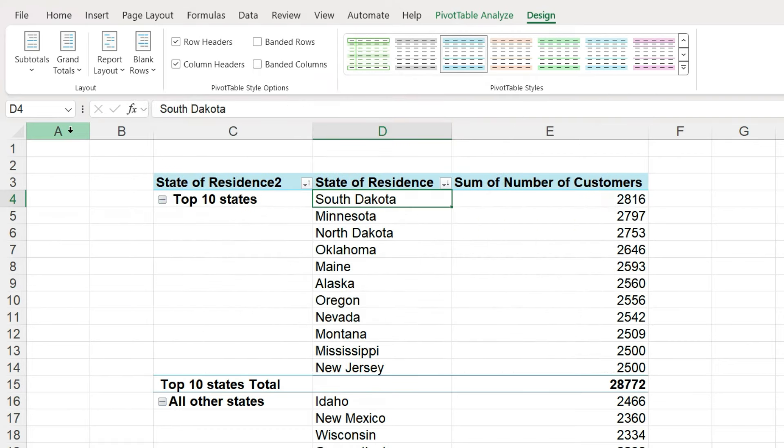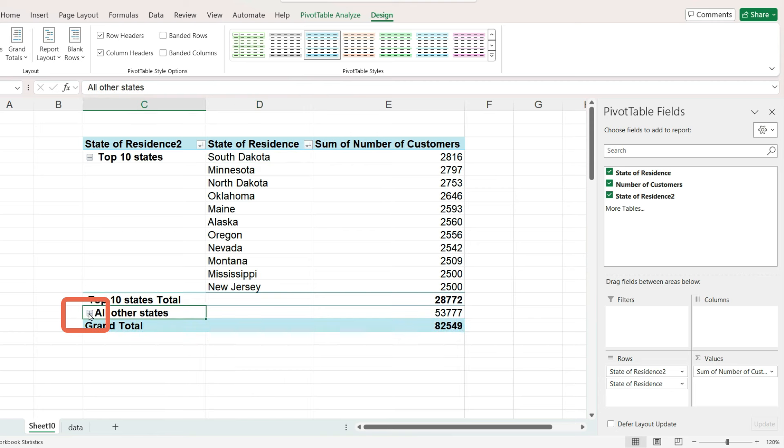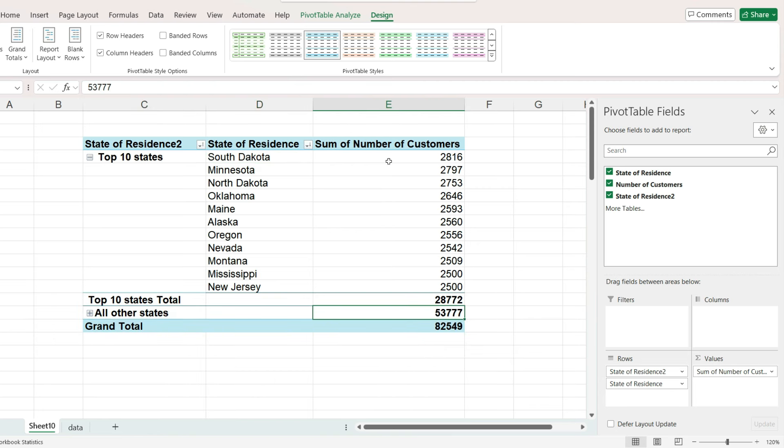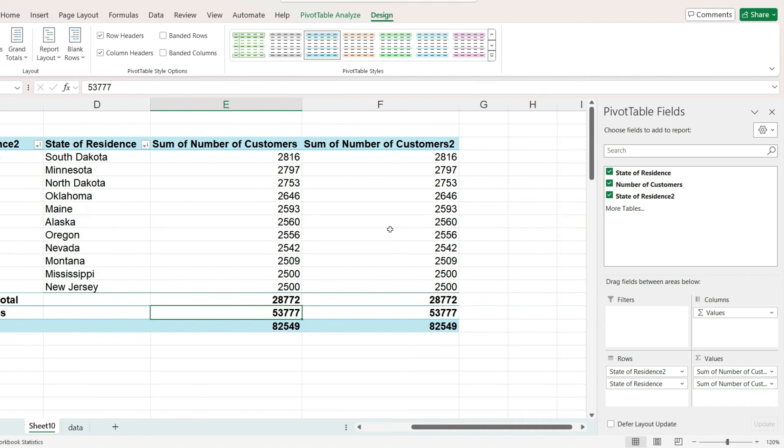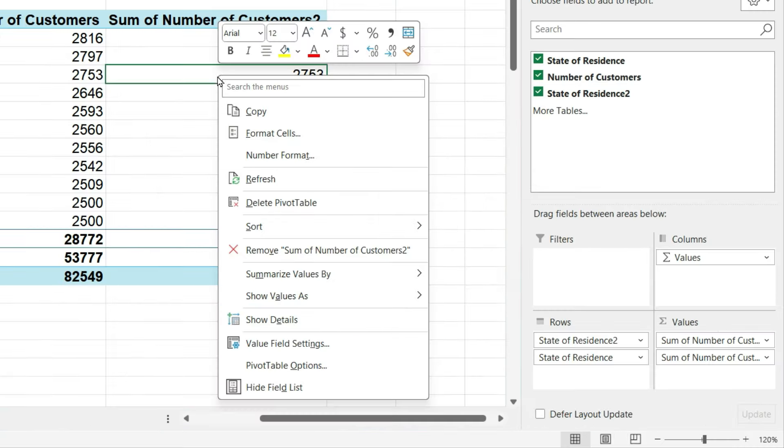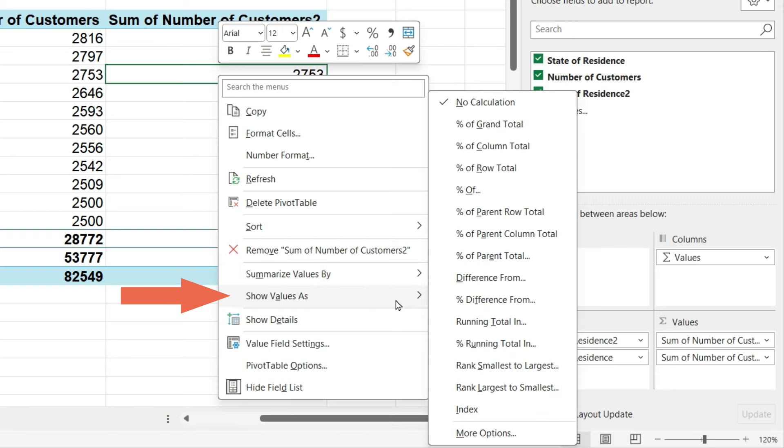In the pivot table, click the button next to all other states to hide the state names for just this group. Let's try adding another copy of the number of customers field to values. In this new column, right mouse click,